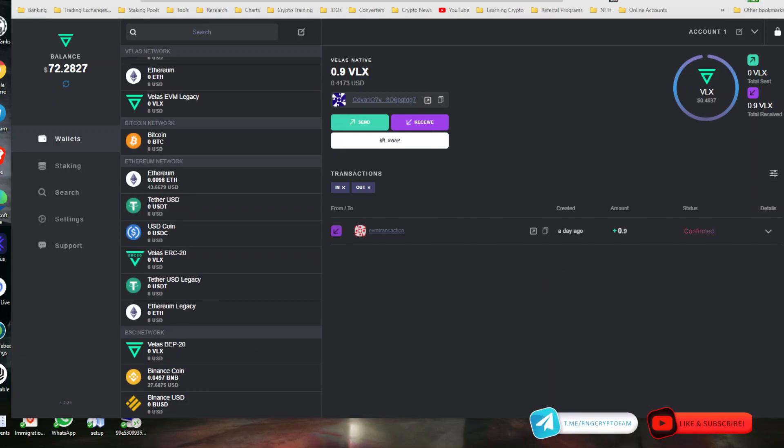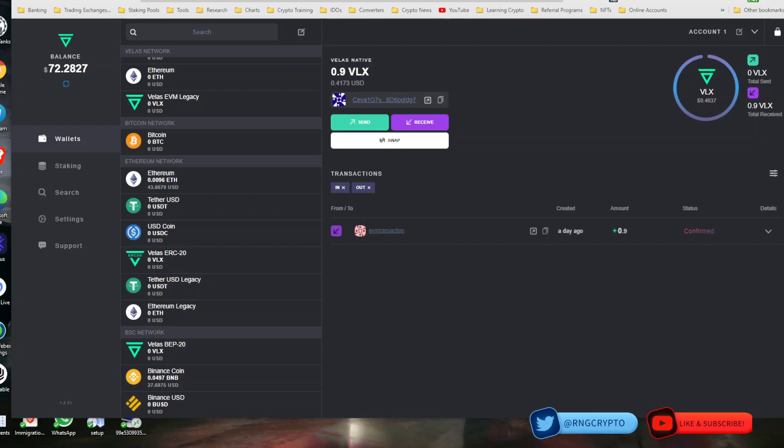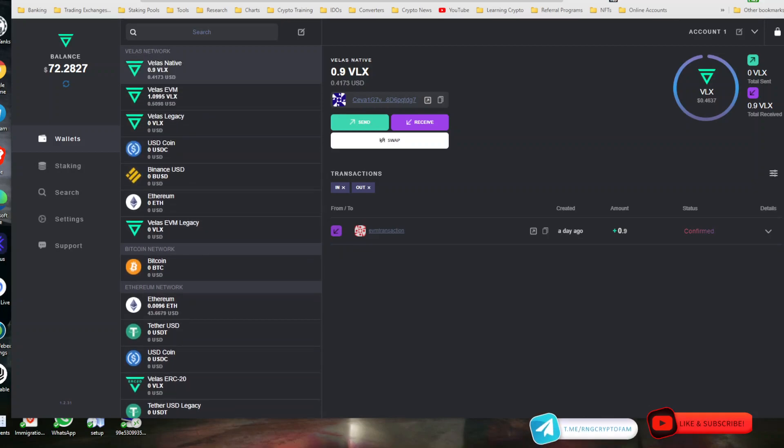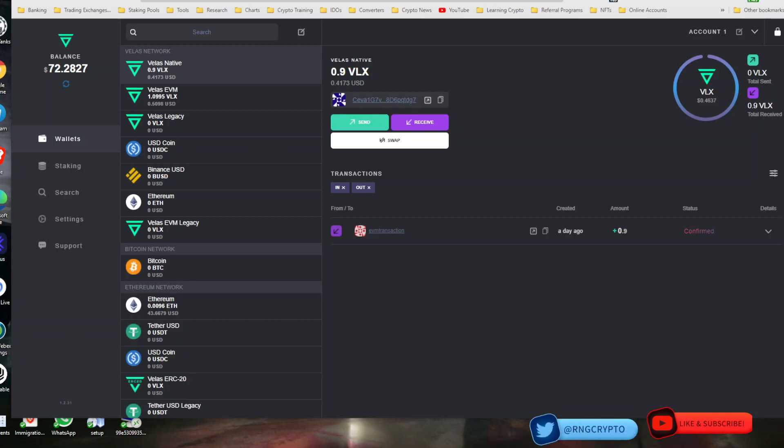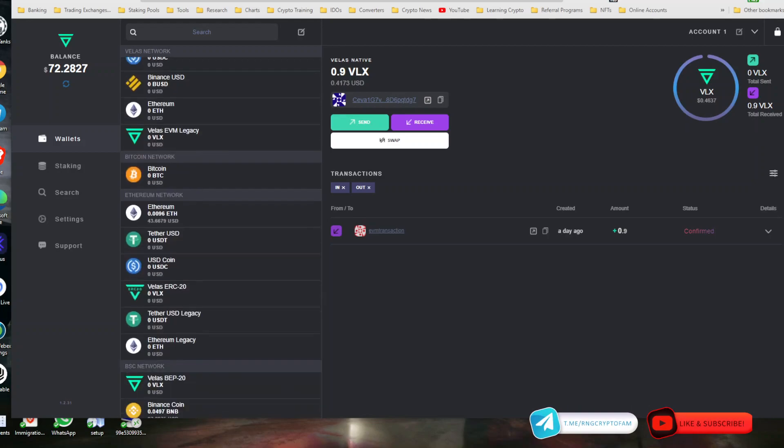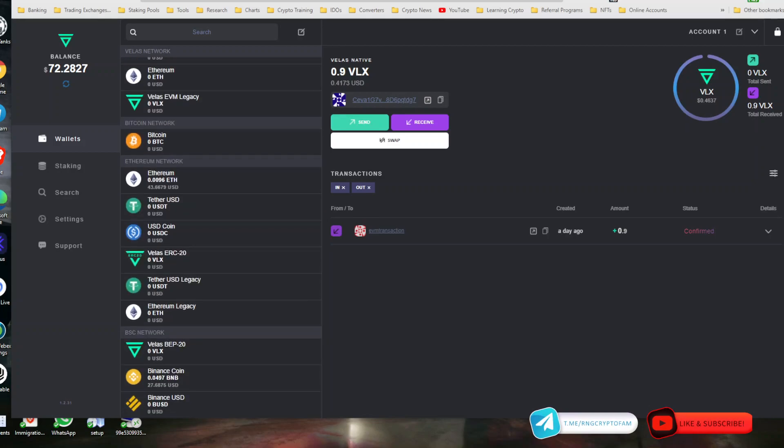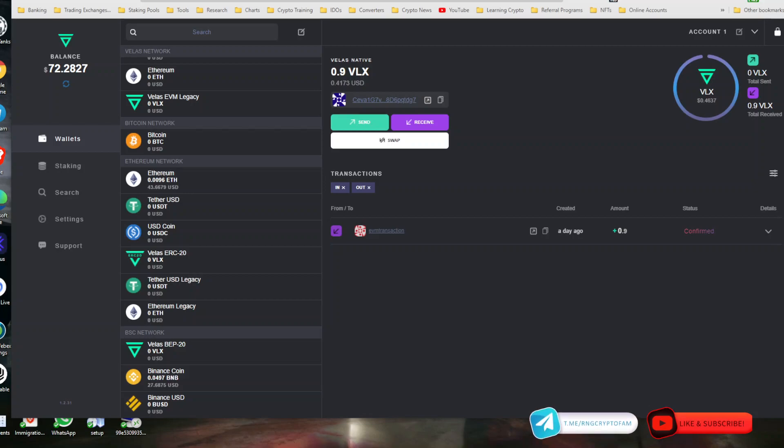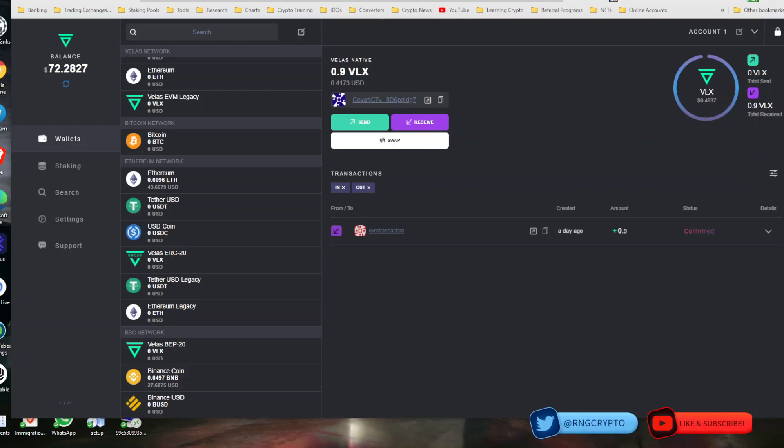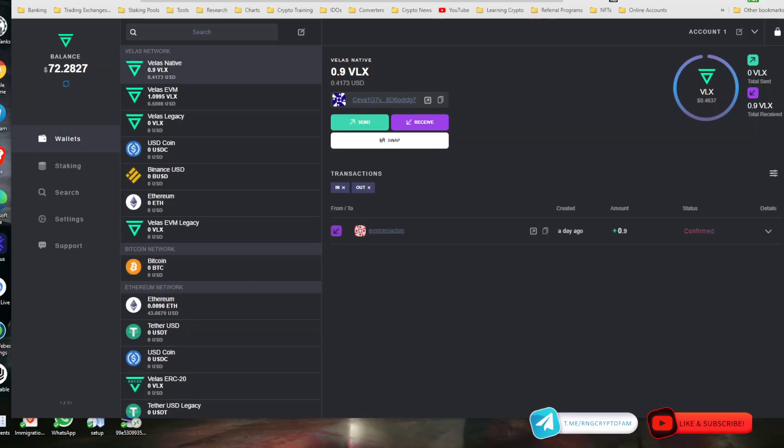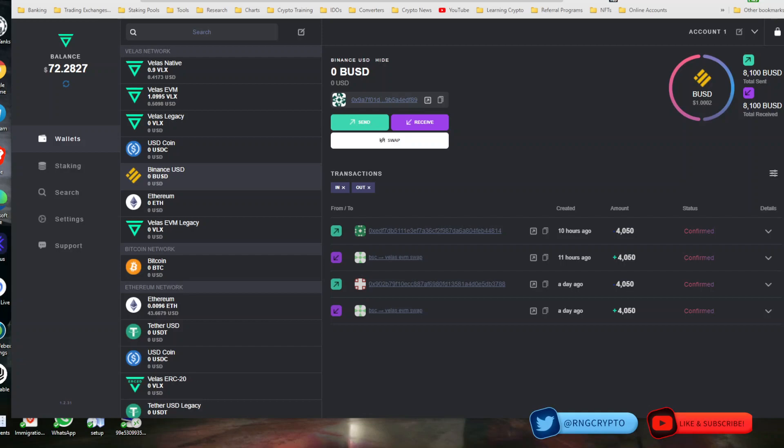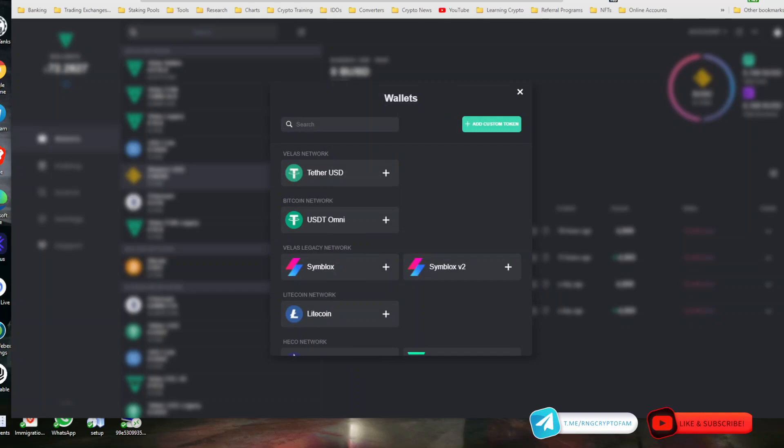That now added USDT under my Ethereum panel here on the left side that you can see. I have Ethereum network, then I have Ethereum, Tether, USDC, Velas ERC20. So this is the wallet you want to establish and use to convert most of your tokens either from Binance or Ethereum into the Velas blockchain. Just to give you a quick example, I like to operate on PancakeSwap to avoid gas fees. At the very bottom you see BSC network, and again I had to add all these tabs.